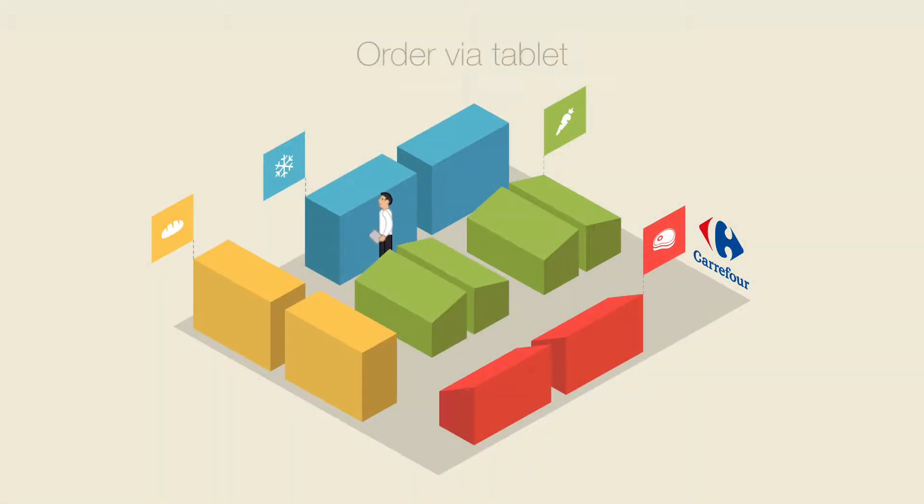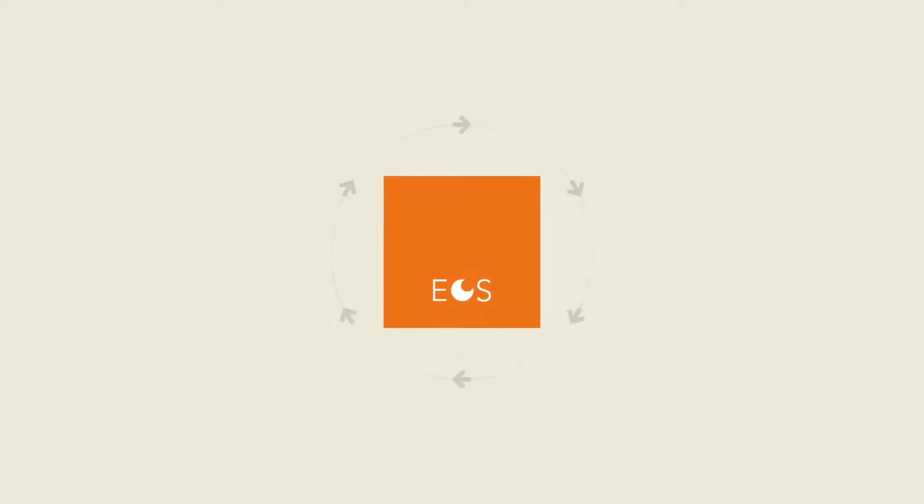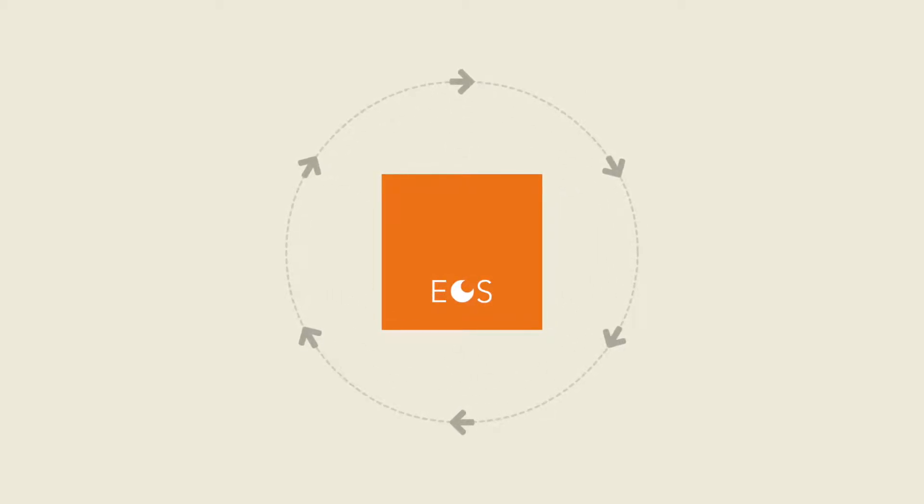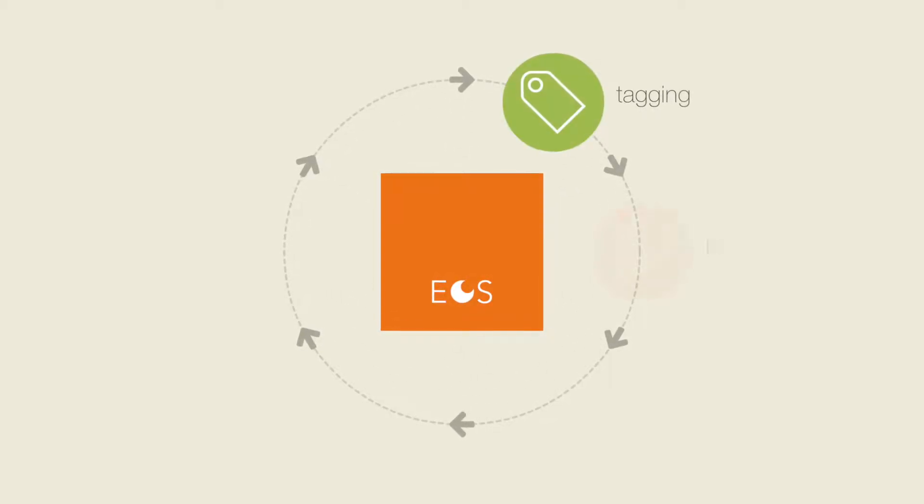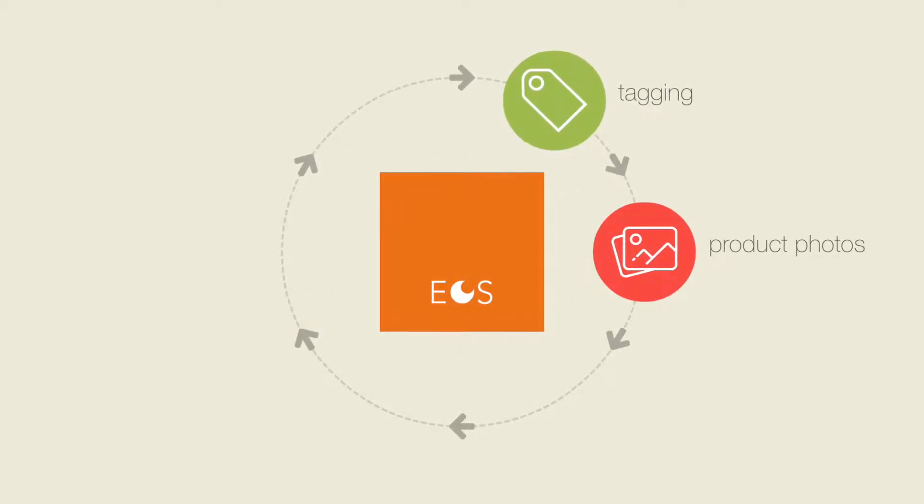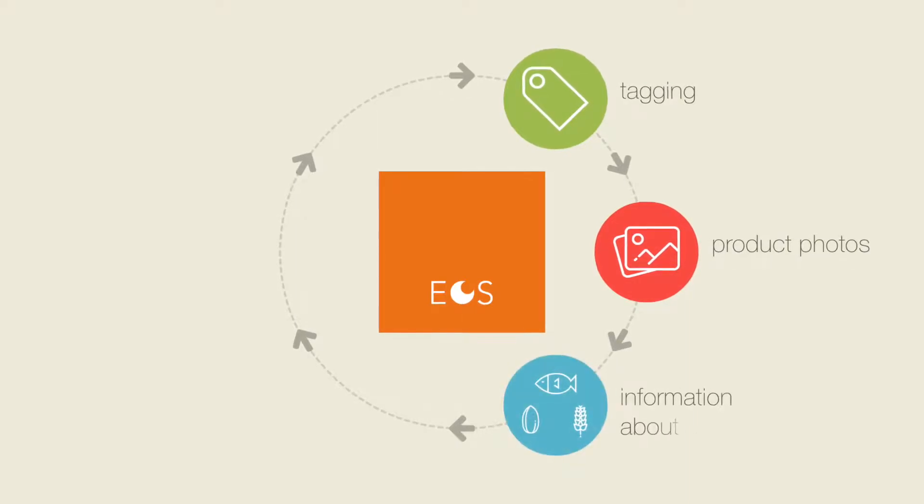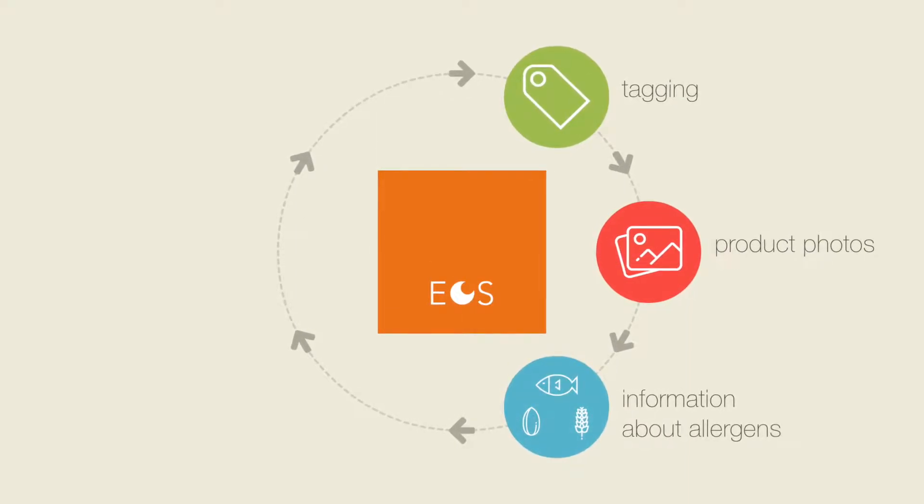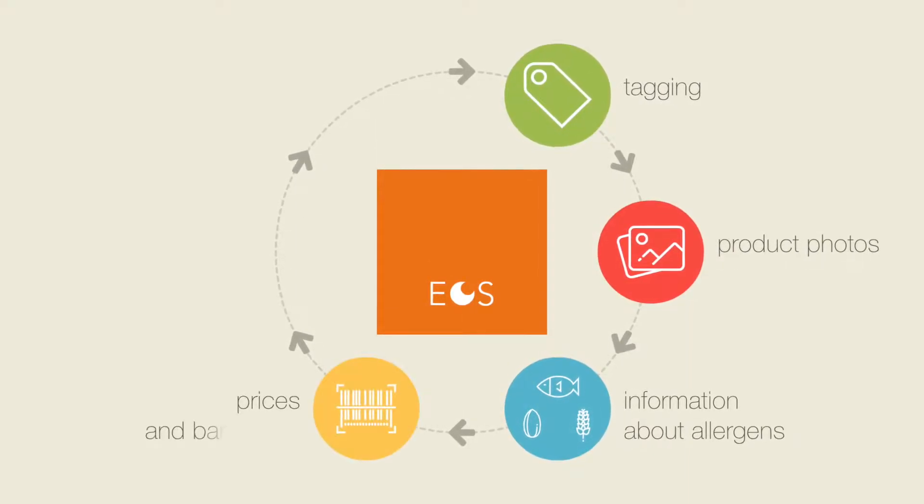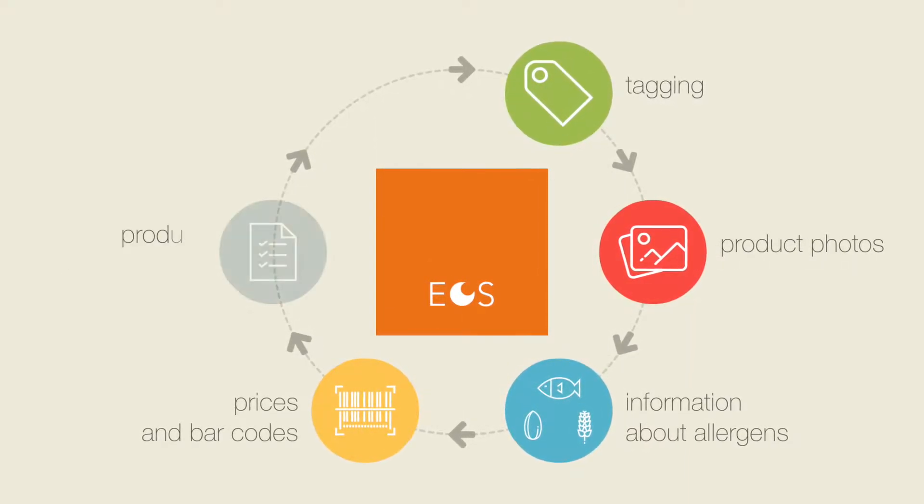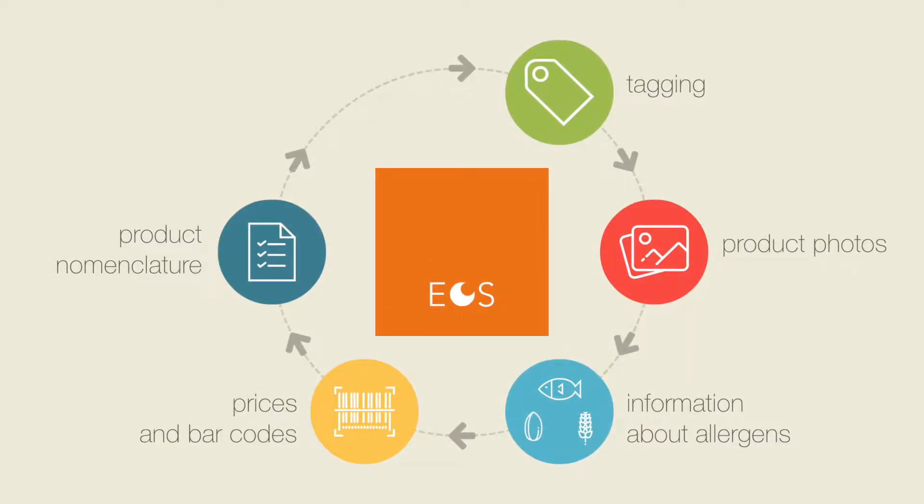From the shop floor, the franchisor submits his or her order per department using the mobile ordering system. The ordering system also provides more detailed product information such as tagging, product photos, information about allergens, prices and barcodes and product nomenclature.